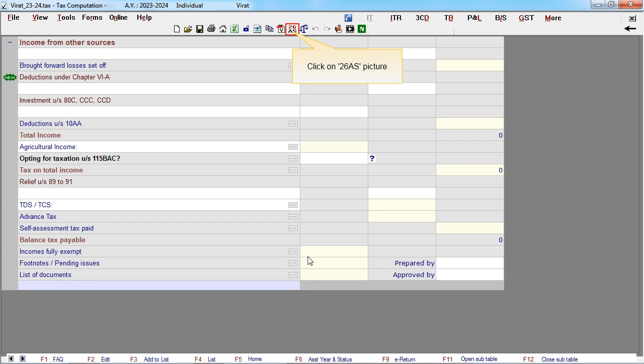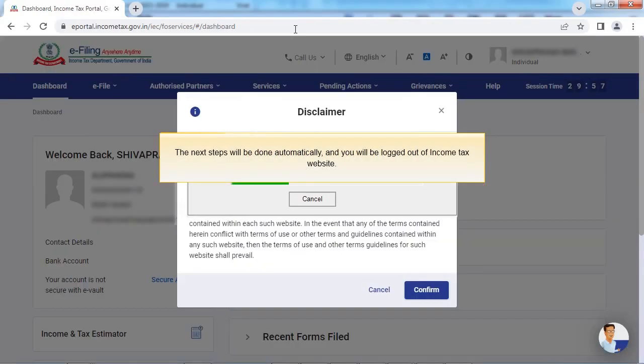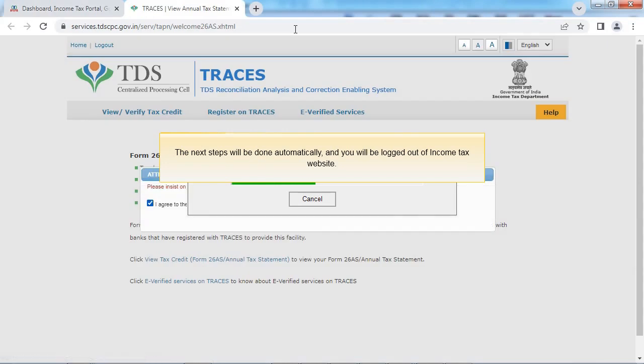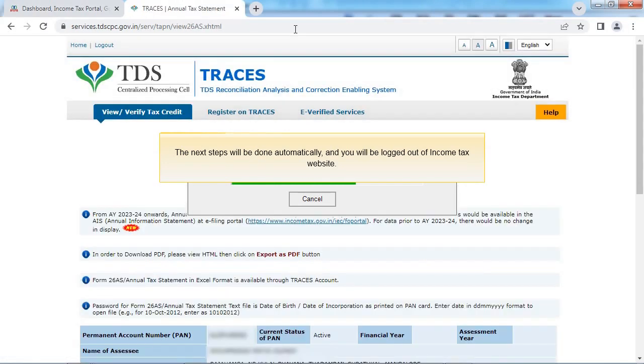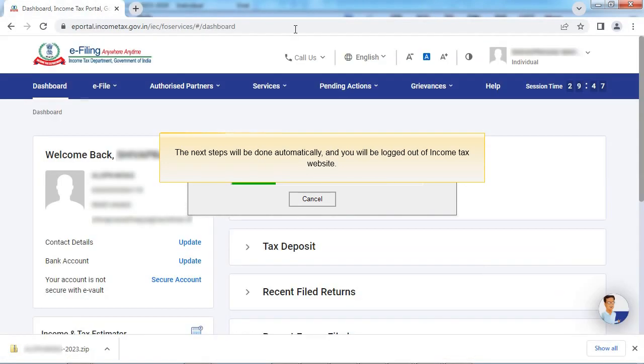Click on 26AS picture. The next steps will be done automatically, and you will be logged out of income tax website.